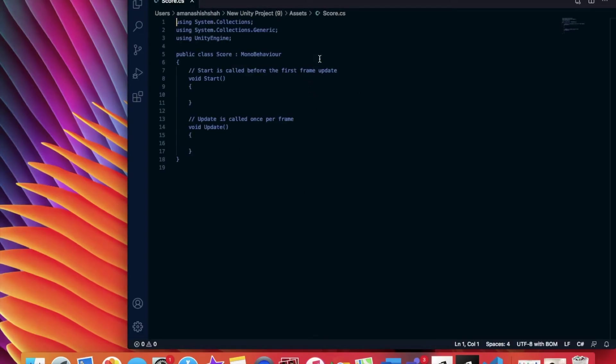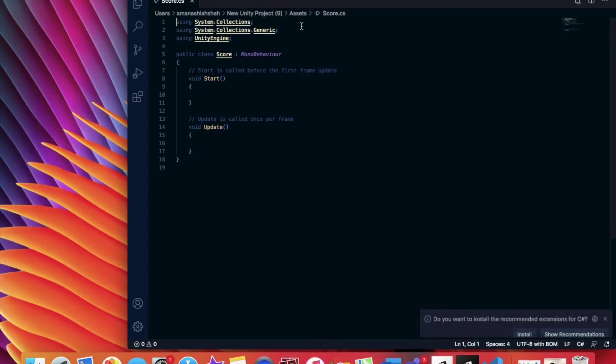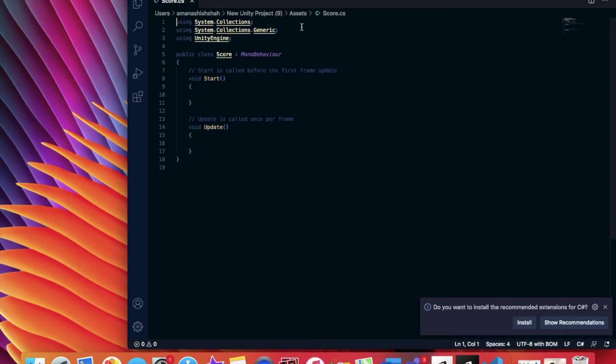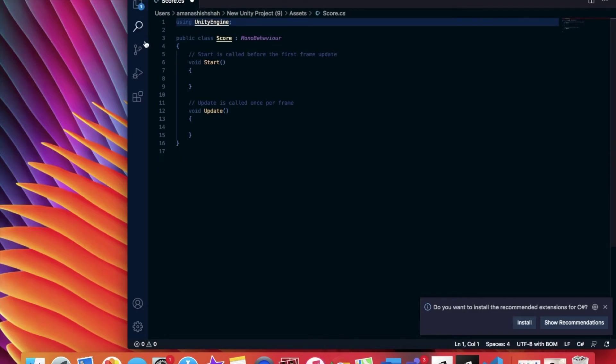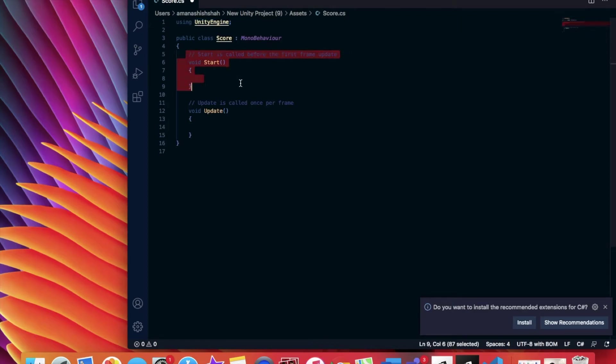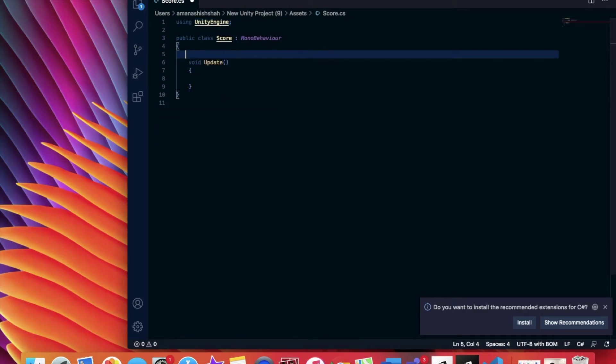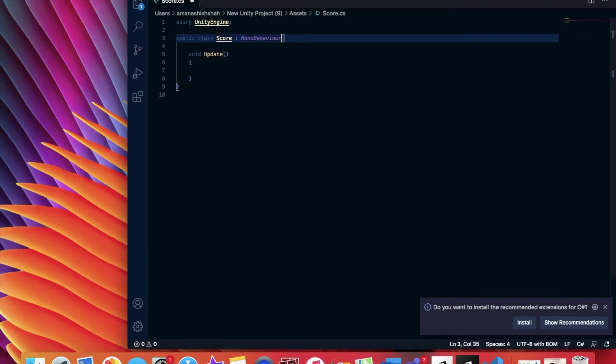Okay, there it goes. So this is what the C sharp code script will look by default. So we're going to delete the first two lines of code because we won't be using them. And also the void start function. Delete that. So it just makes things more simple and more easy to understand.